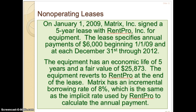So it doesn't meet the first criteria that the lessee takes ownership. Matrix has an incremental borrowing rate of 8%, which is the same as the implicit rate used by RentPro to calculate the annual payment. That's the interest rate we're using. The second criteria was the bargain purchase option — nothing here is mentioned. So here's where we get to actually look at criteria three and four.